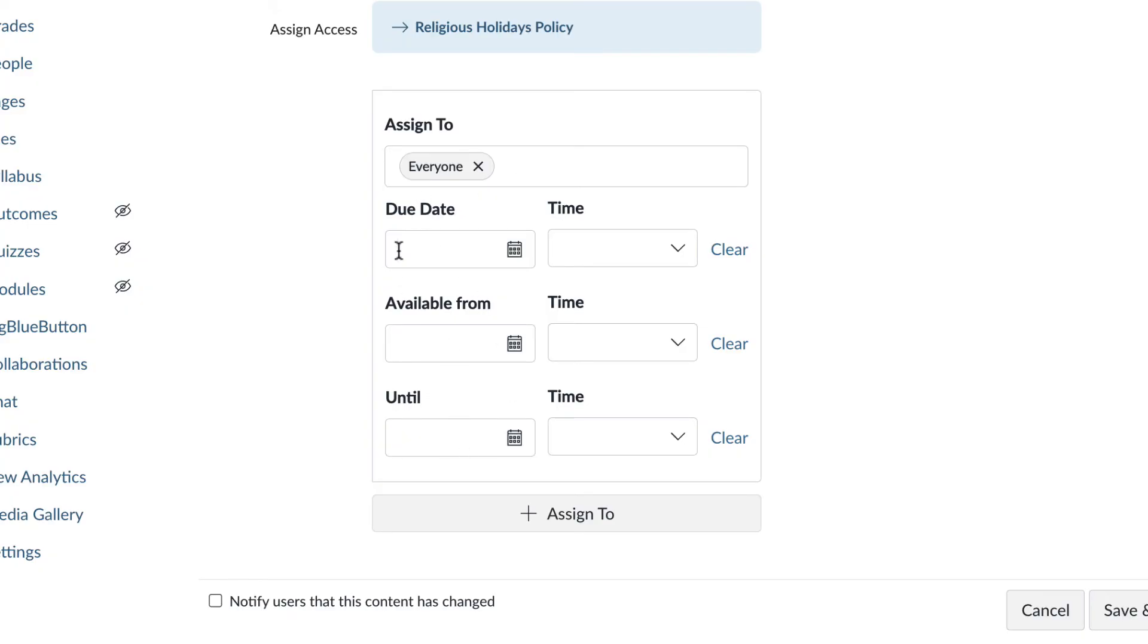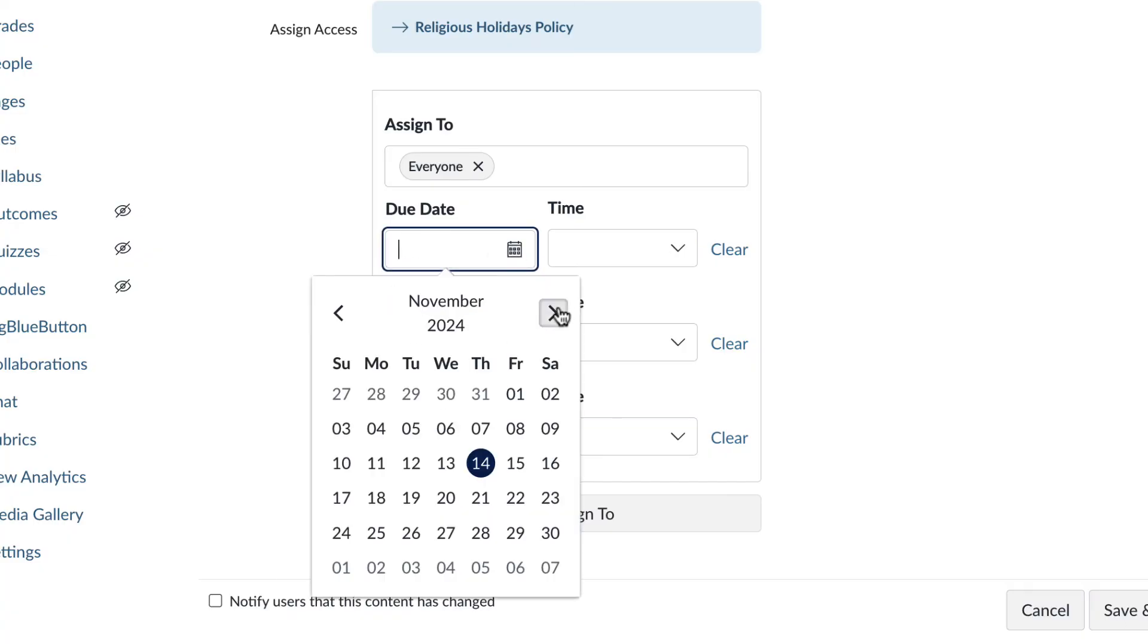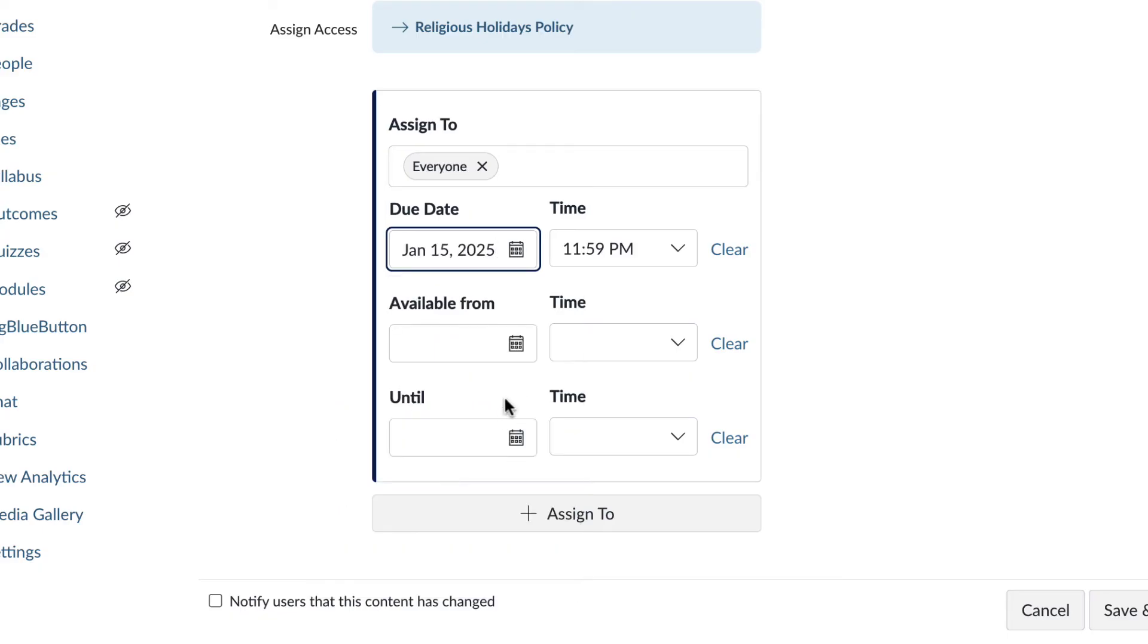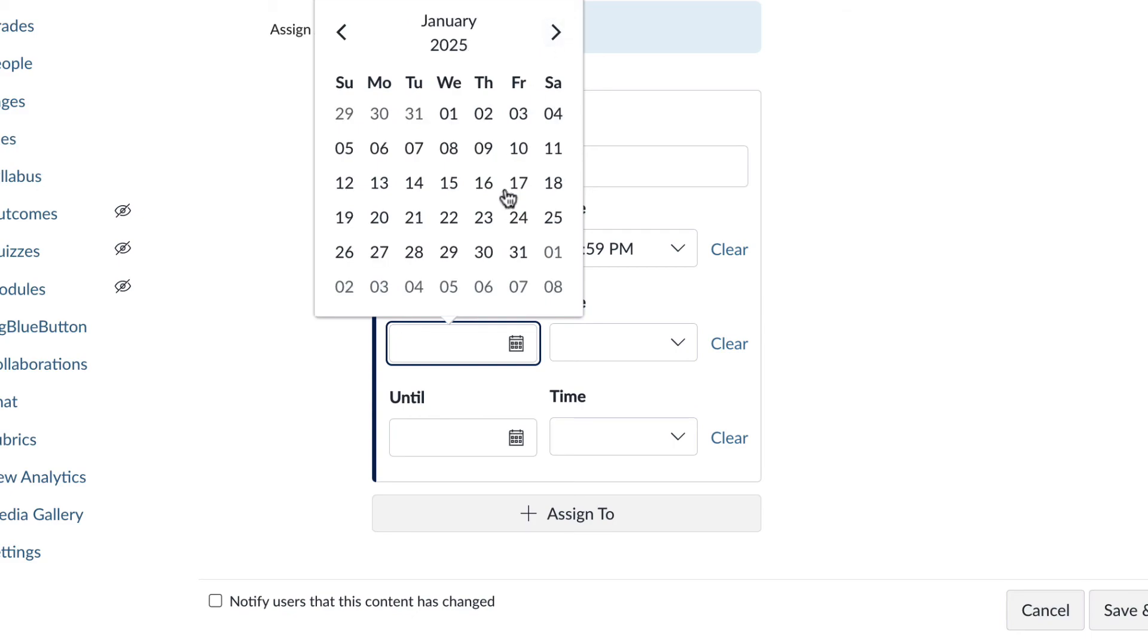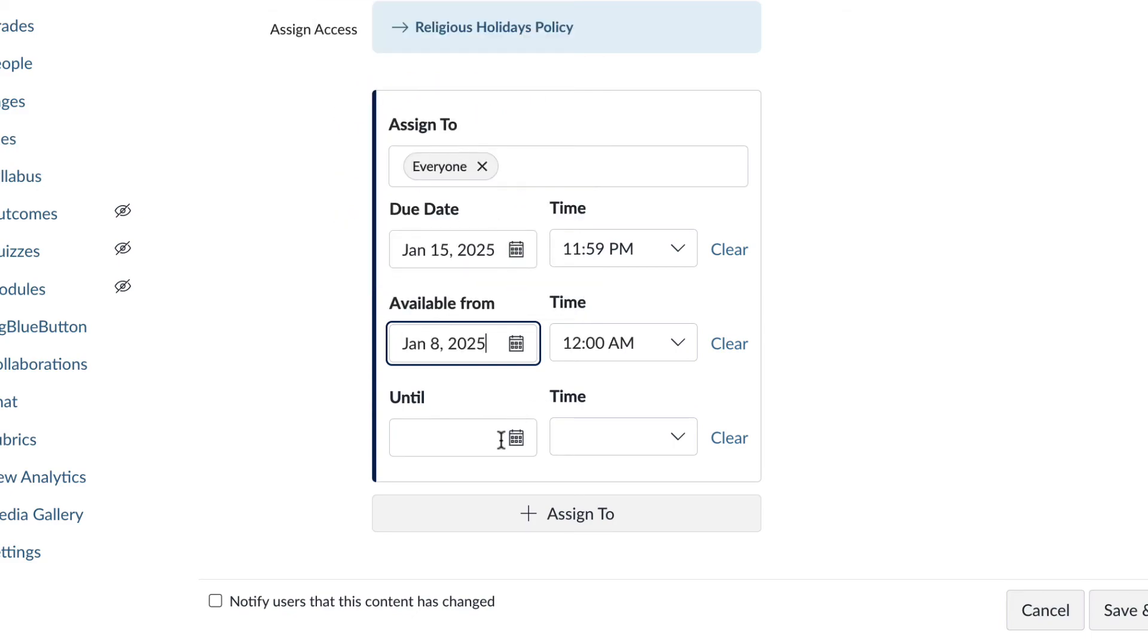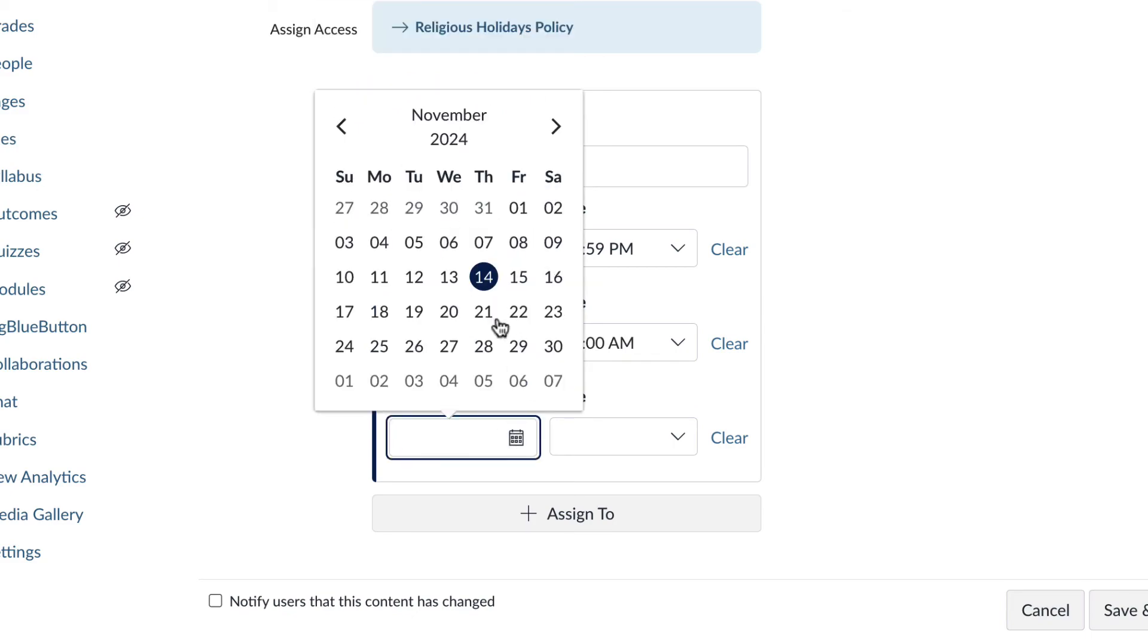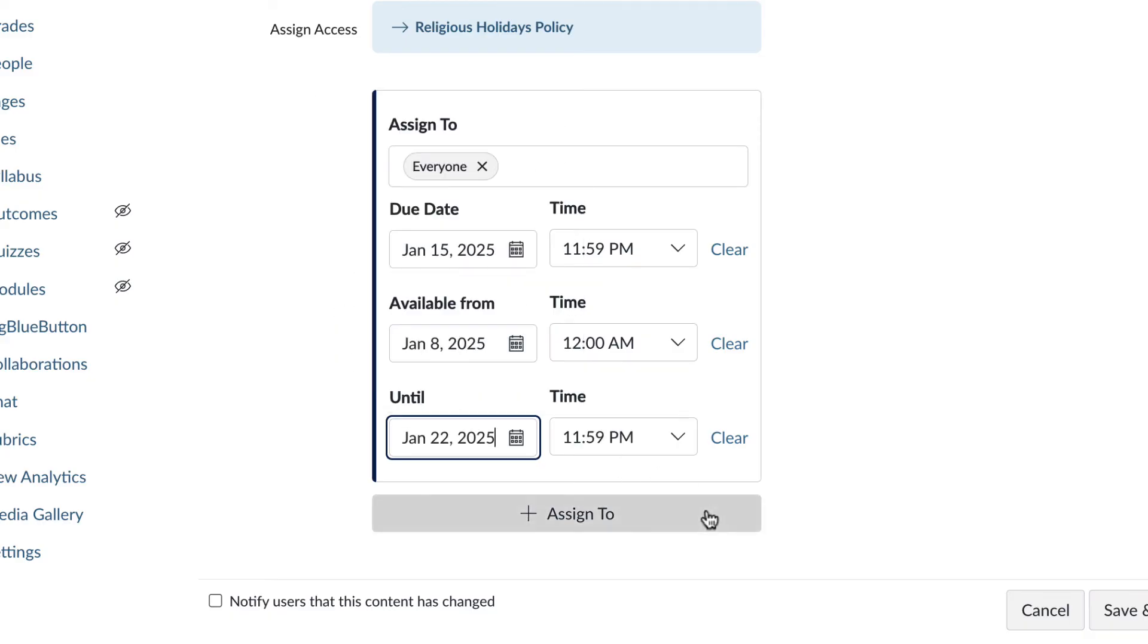And then you have right here the due date and the available from and until time. So you would put in your due date and then the available from and until is the window in which the student is permitted to submit that assignment. So if we put in a due date for January 15th, we could make it available to submit a week earlier and a week later. So let's do the 8th and we can go to the 22nd. So it's due on the 15th, but they can submit as early as January 8th and as late as January 22nd.